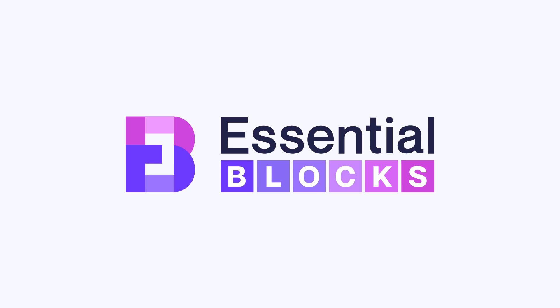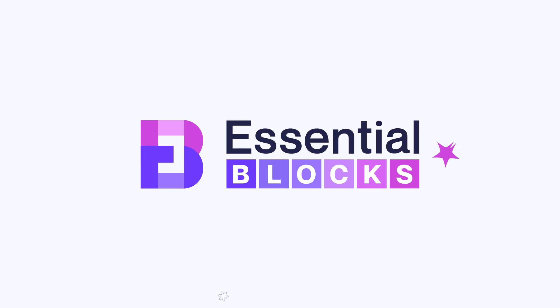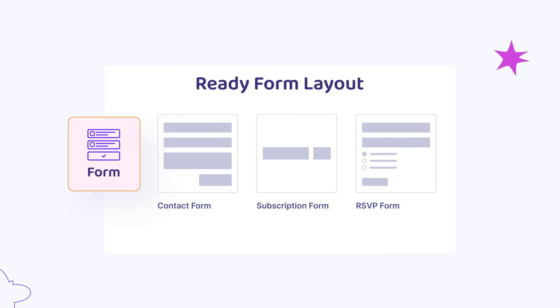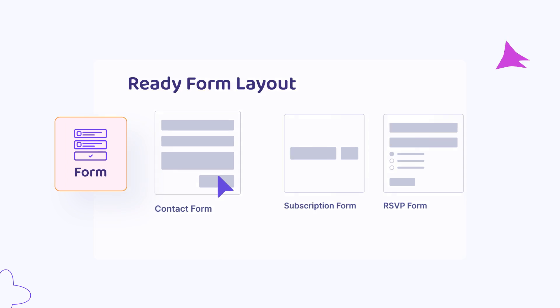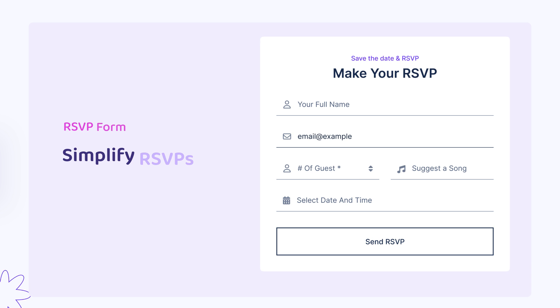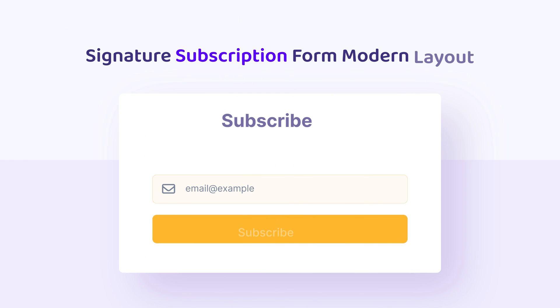Hi everyone, welcome to another brand new video from Essential Blocks. Today we're going to show how you can add different forms in Gutenberg. So without any delay, let's get started on how it works.